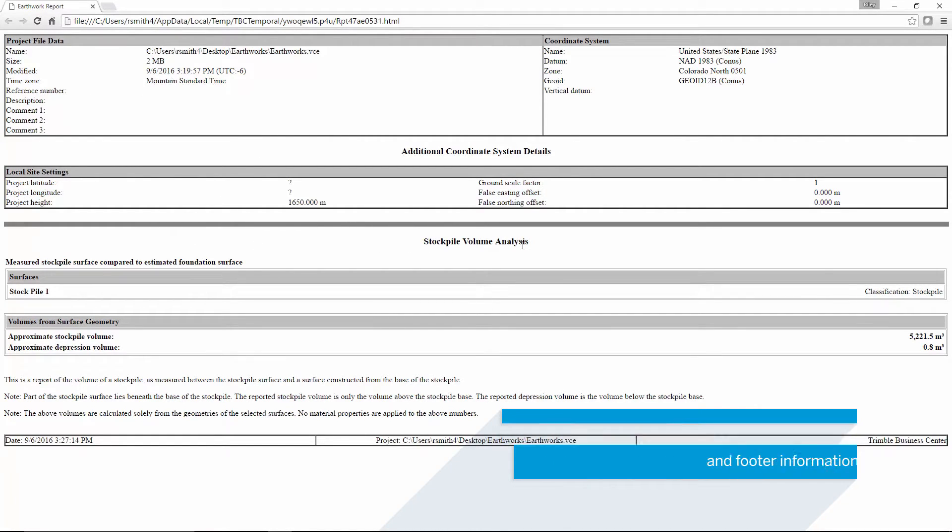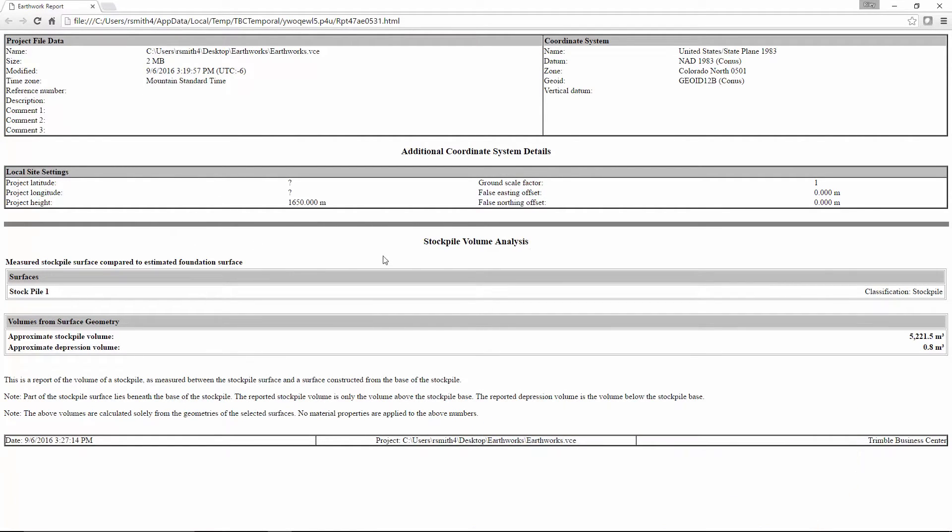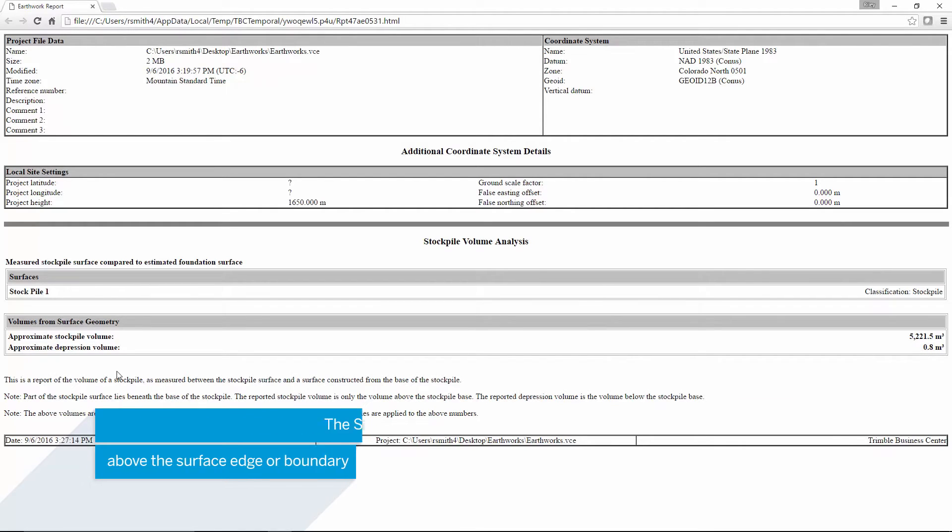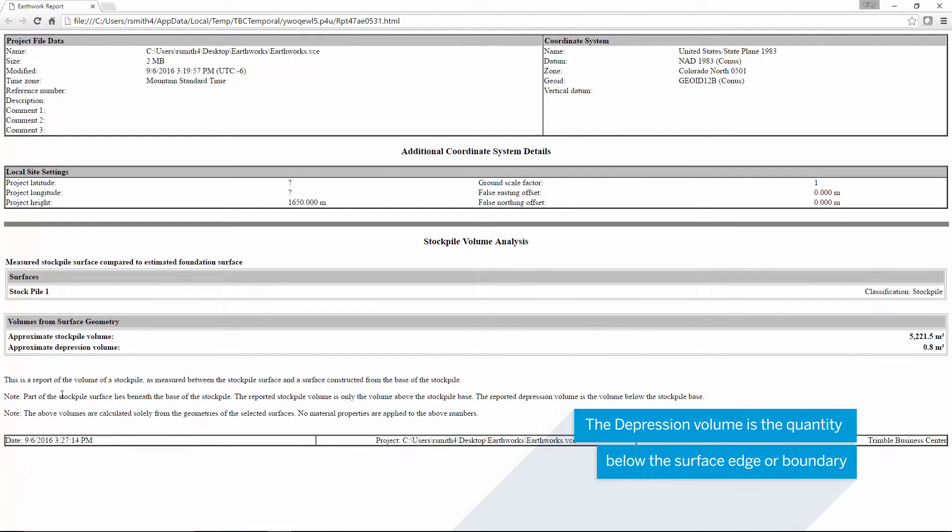The volume analysis section has the surface name and classification with the calculated volume. In this case, there are two quantities stated here. The stockpile volume is the area above the surface edge, and the depression is the area below the surface edge.